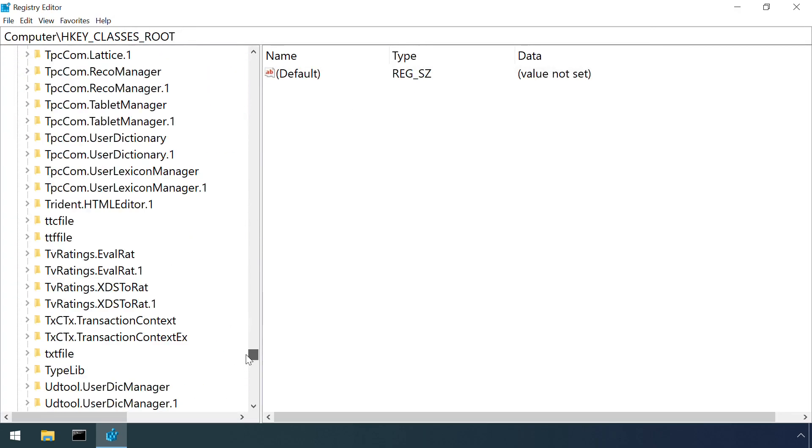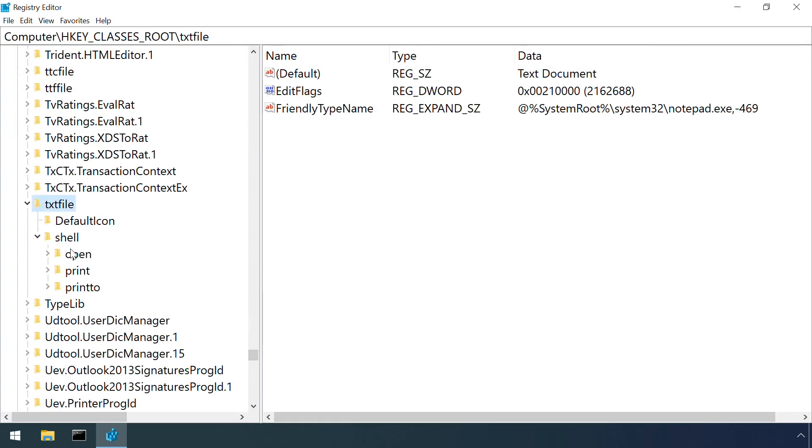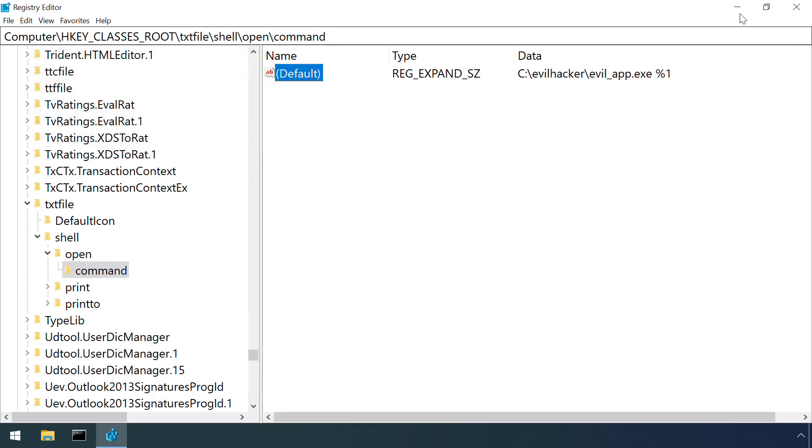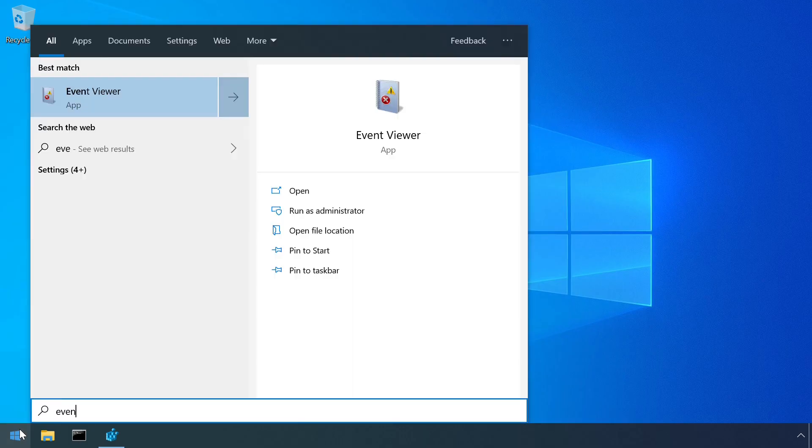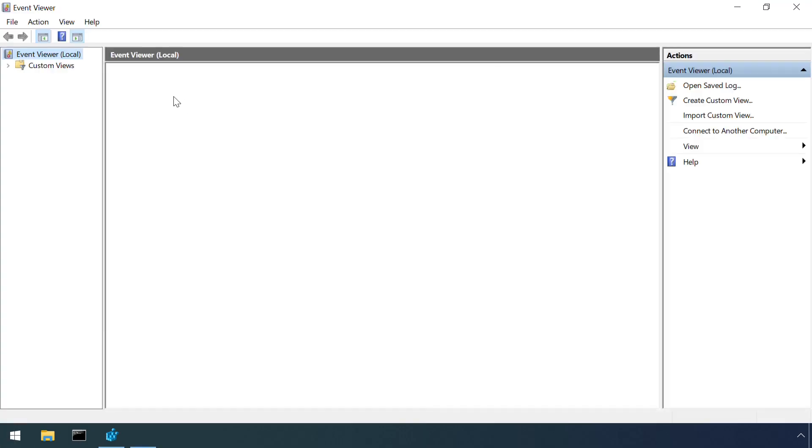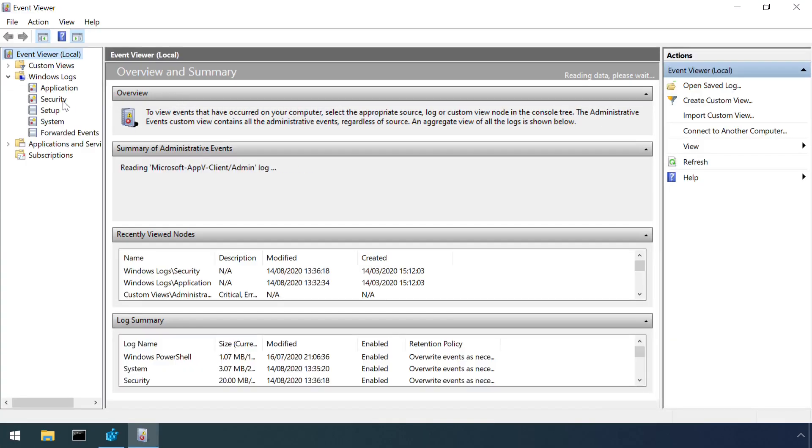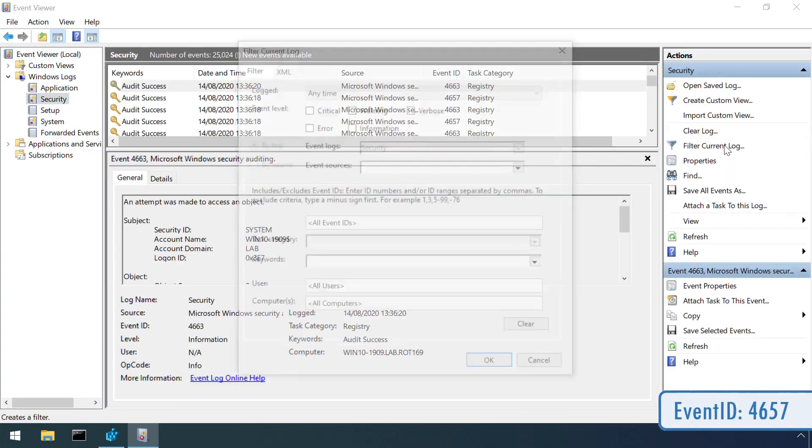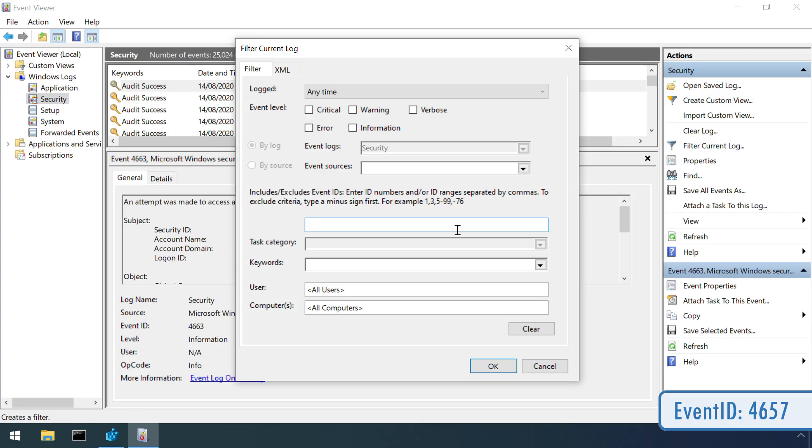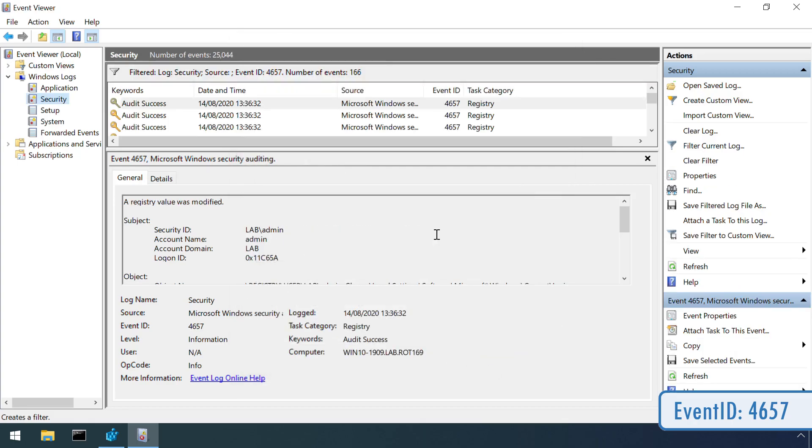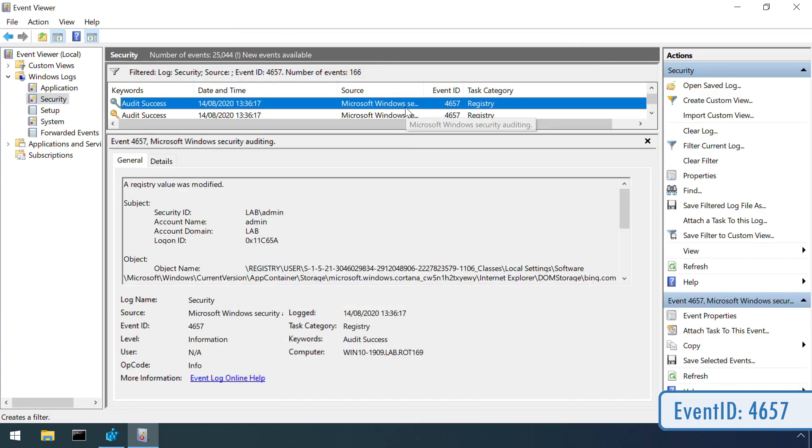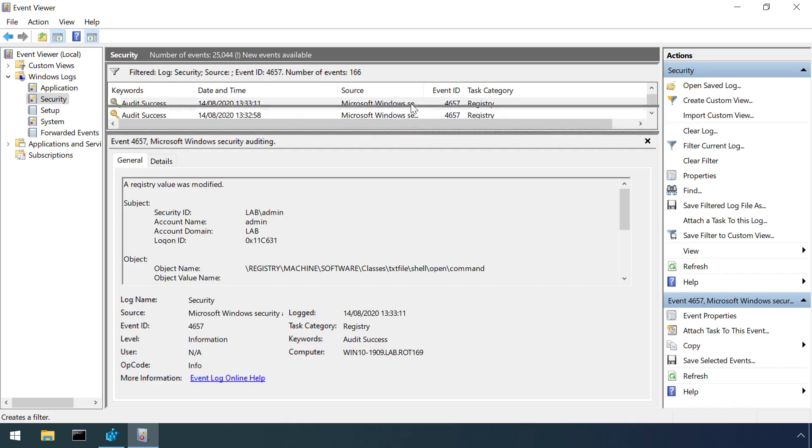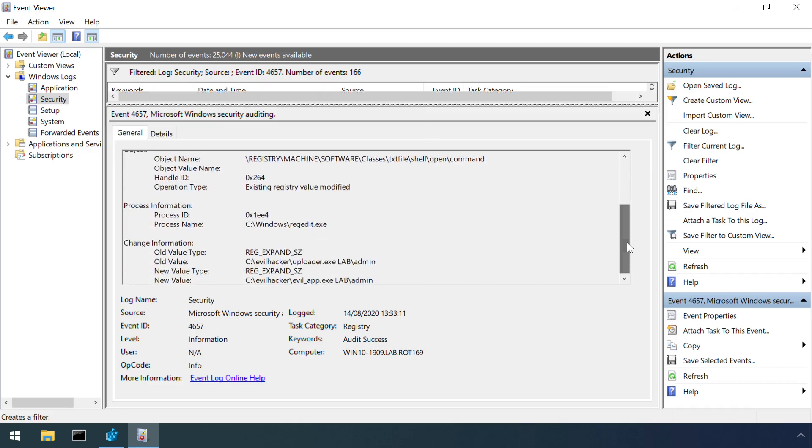Let's give it a test. I'll try changing the file association for this item. Then jump into the event viewer. On Windows 10, the event ID of interest is 4657 under the security log. Within the details of this event, we can see the old and the new values.